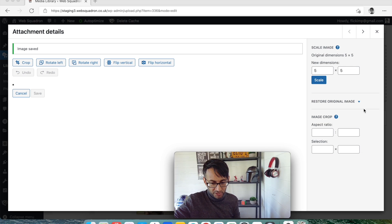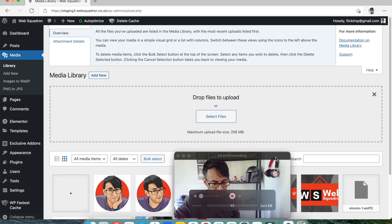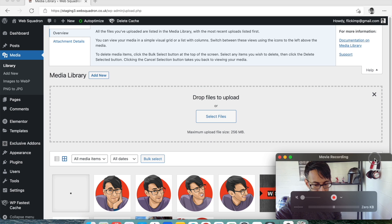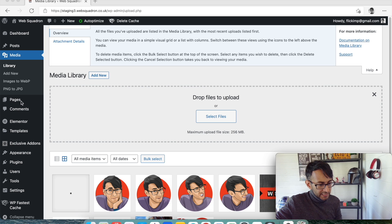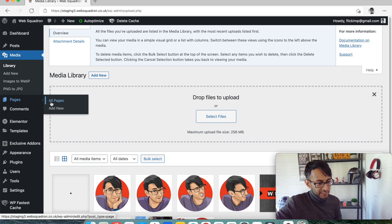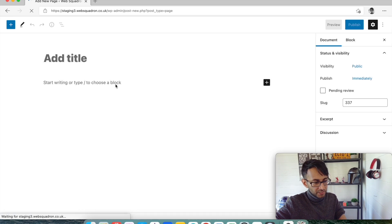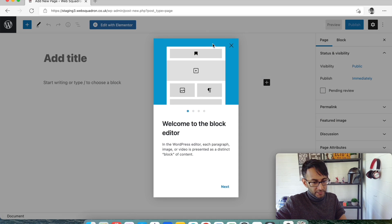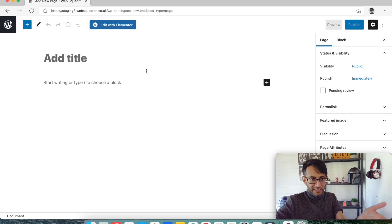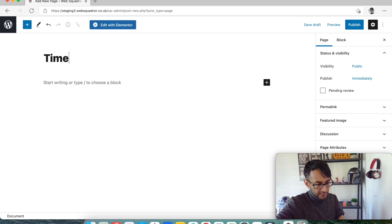Let's come out of that — that's saved. Let's go to Pages and add a new page. This is all textbook right now, and we're going to call it 'Timeline.' Edit with Elementor.